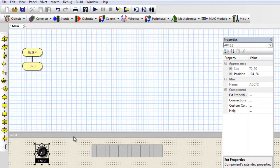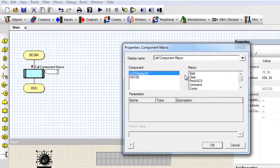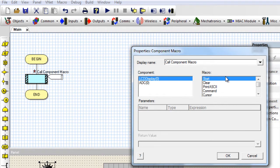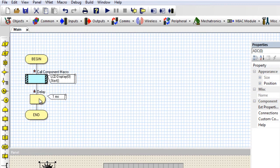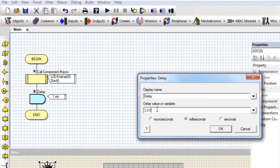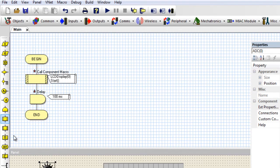Now we can start writing our code. The first thing we're going to do is initialize our LCD. Select the component macro, select the LCD Start macro. This macro is used to initialize the LCD. Before you use the LCD, you have to initialize it first, as we learned in the LCD tutorial. Then I'm going to give it a delay of 100 milliseconds.